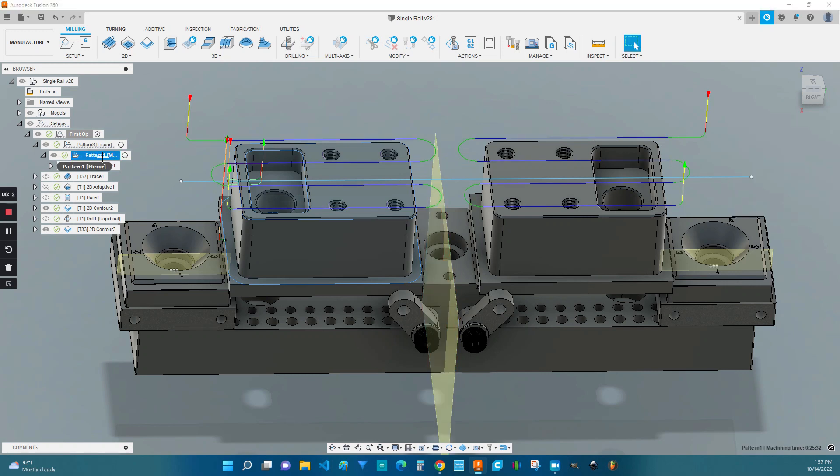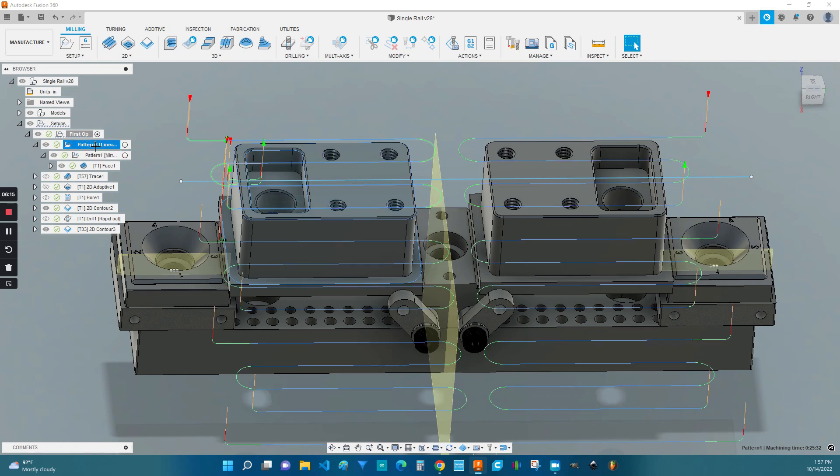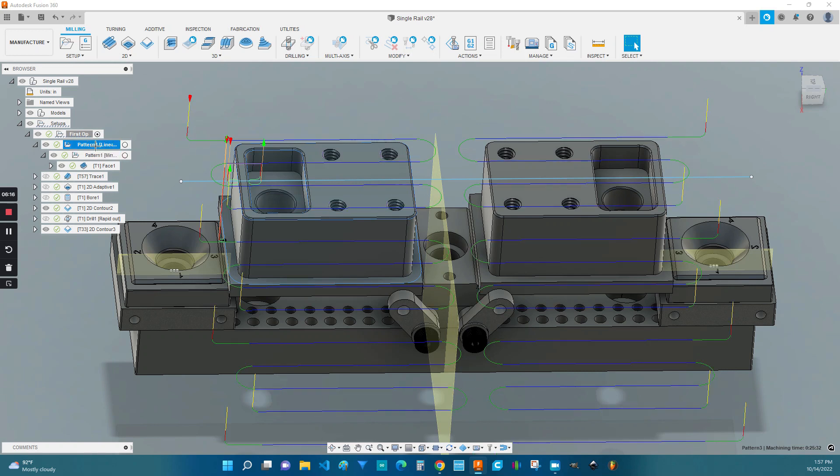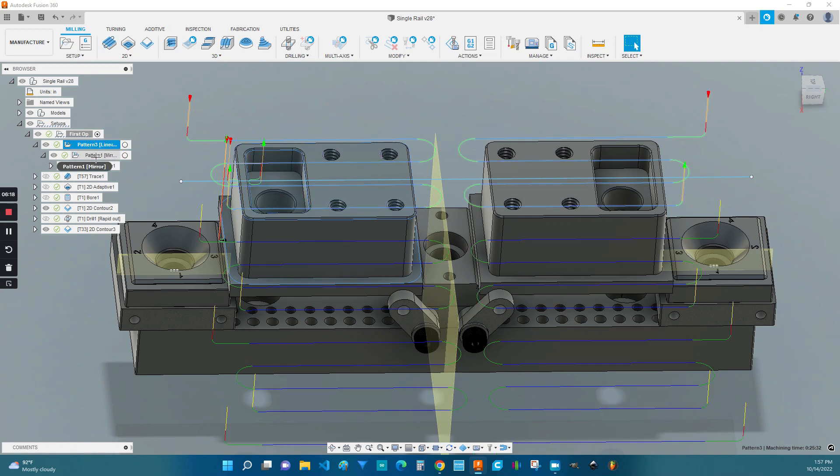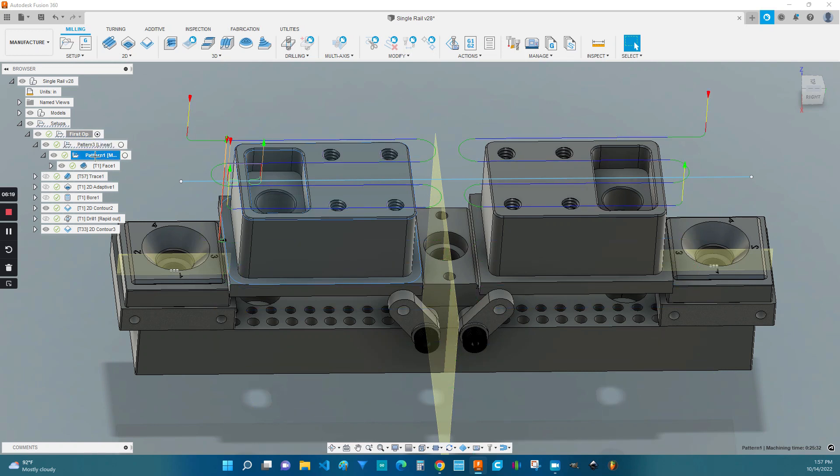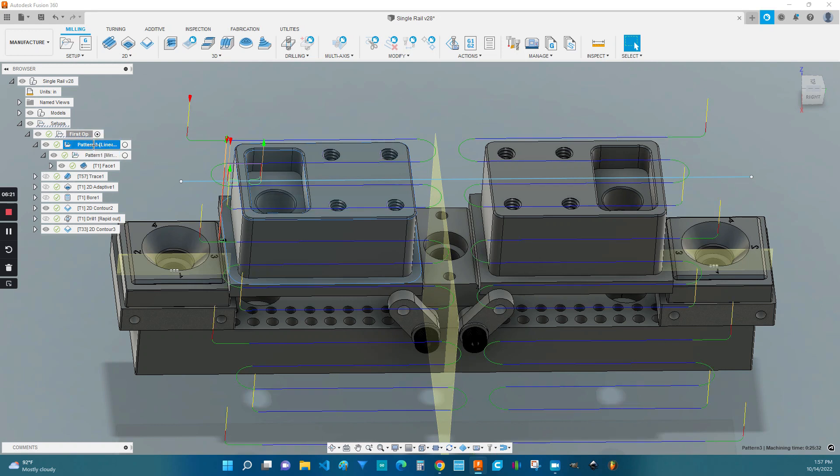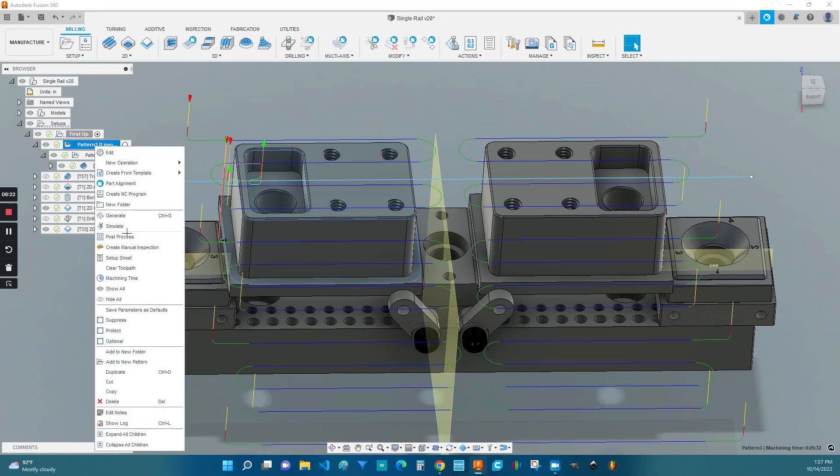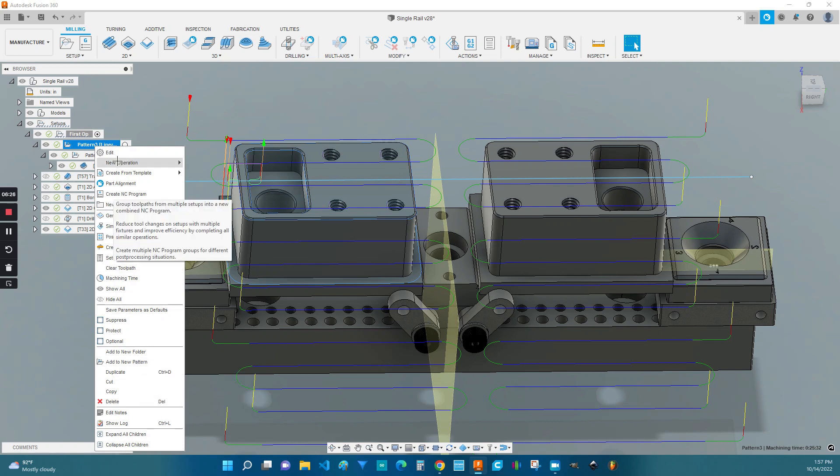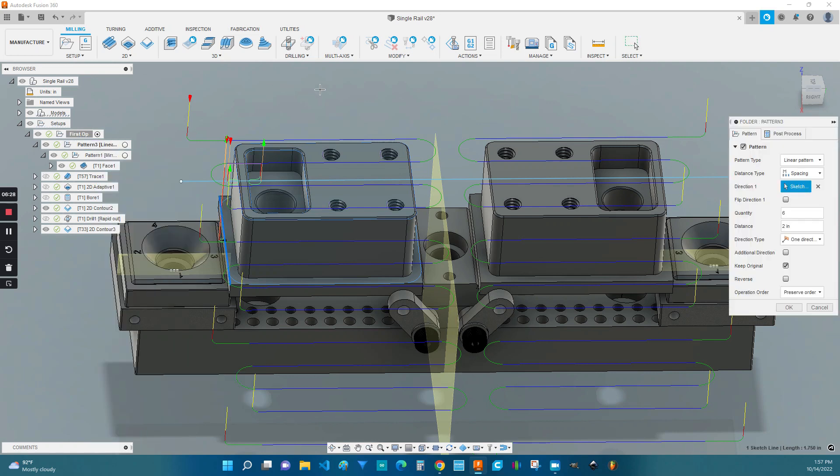You've created your mirror pattern and now you've got to do it for all the other stations that you're going to run. Well, this is easy enough. You can click on any pattern you create, right click, and go down to add to new pattern. This way, you can put patterns inside of patterns.